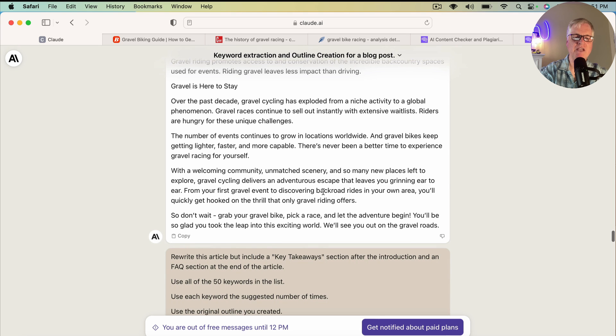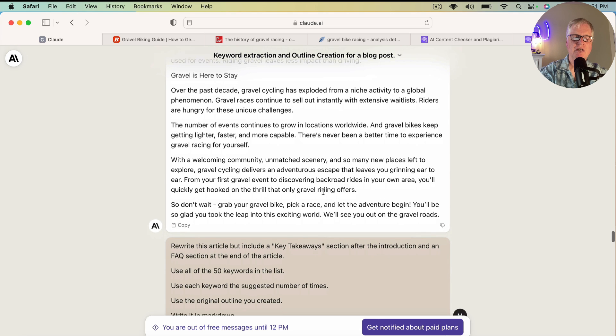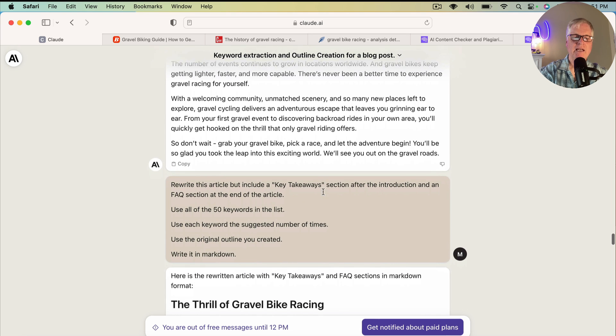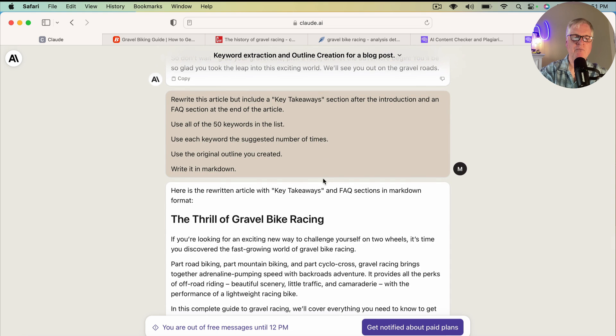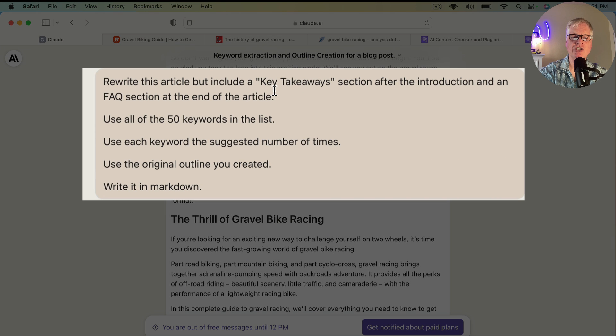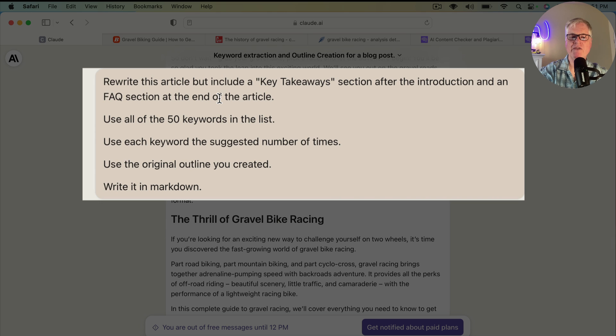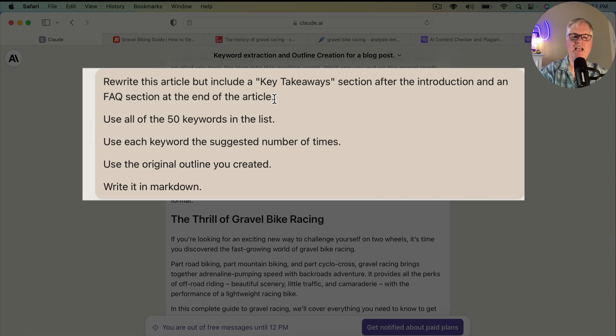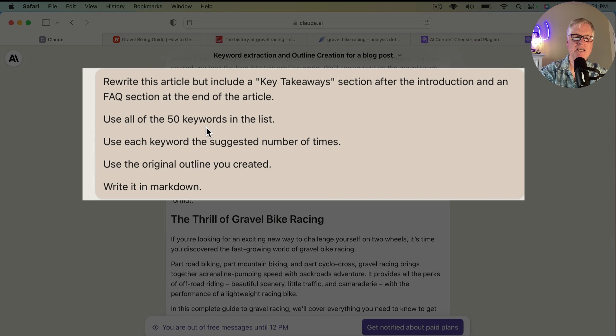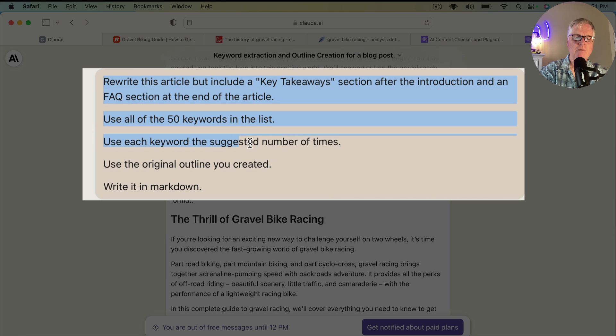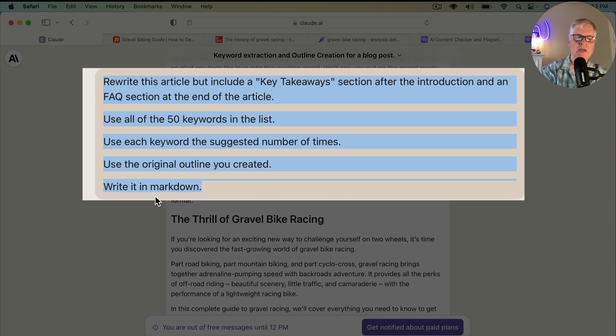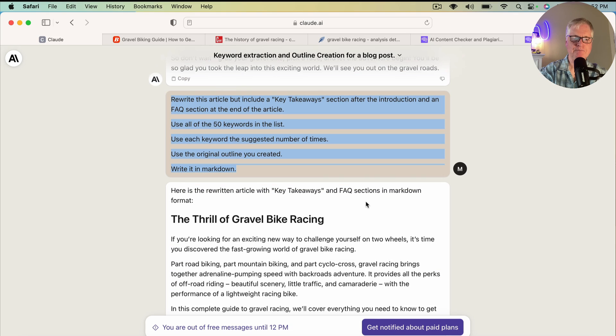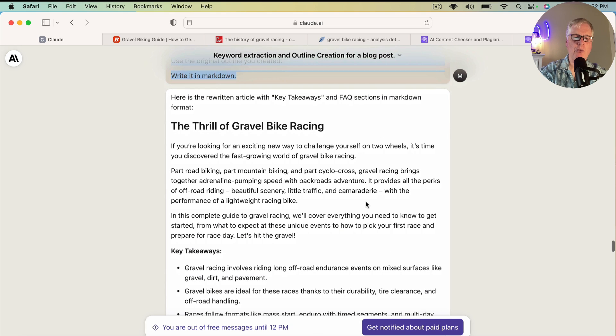So it goes through training, more information about the bike. It's a pretty complete article. And again, like I said, you might want to expand these sections, but it's done a good job. Now, one thing that I realized I didn't do is I wanted a key takeaway section and I wanted an FAQ section. So I said, please rewrite this article, but include a key takeaway section after the introduction and an FAQ section at the end of the article. Just to make sure I was completely clear, use all of the 50 keywords in the list. Again, I'll highlight this, use each keyword the suggested number of times, use the original outline, but I asked it to write it in Markdown as well. Makes it more readable, easier to follow.